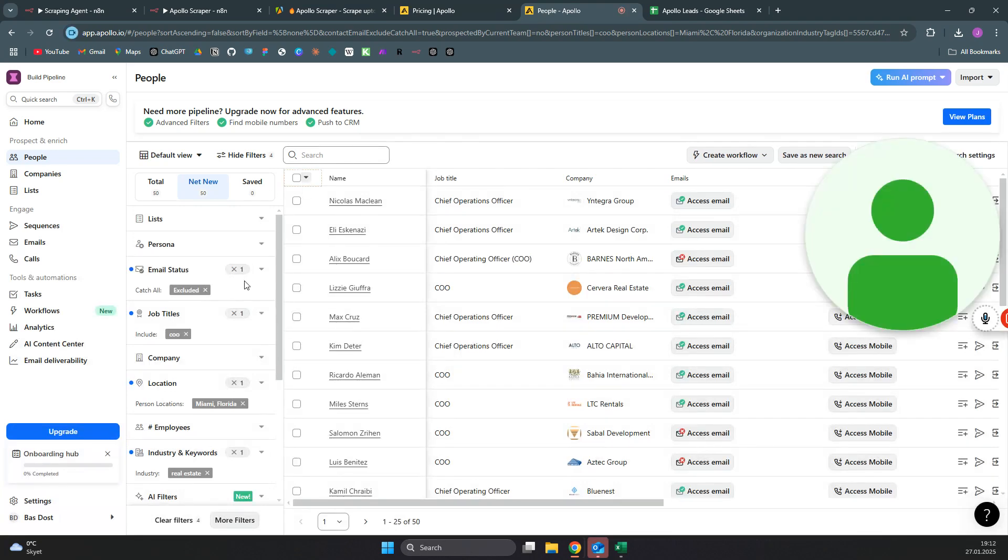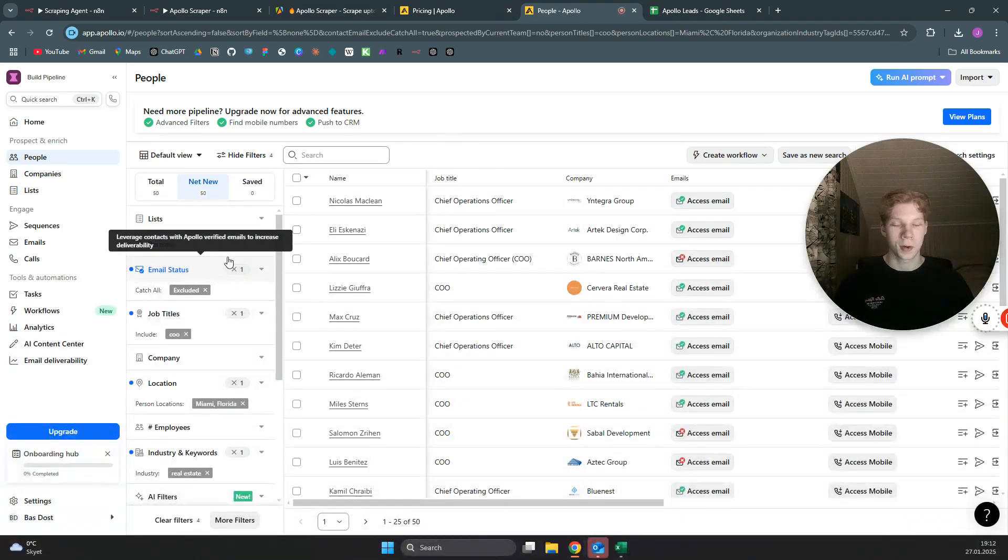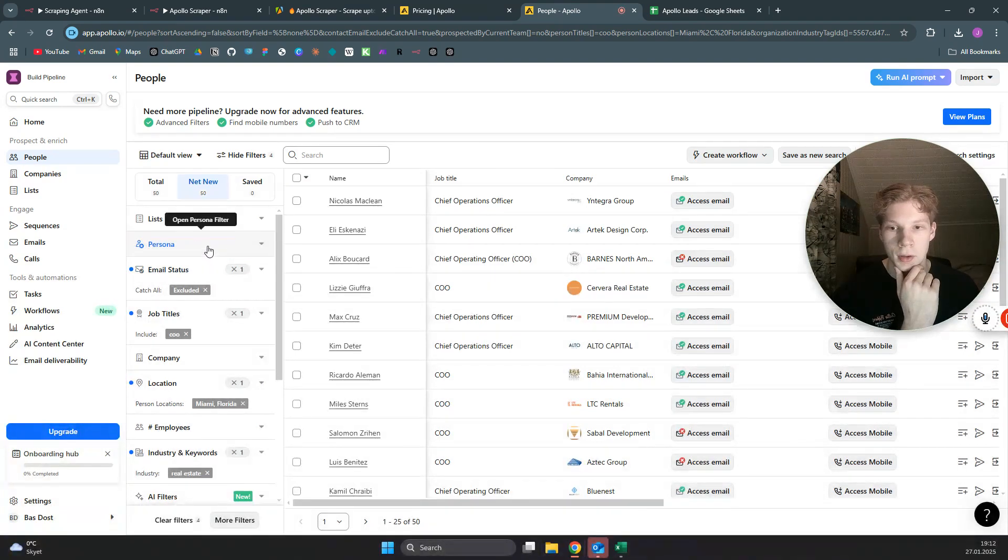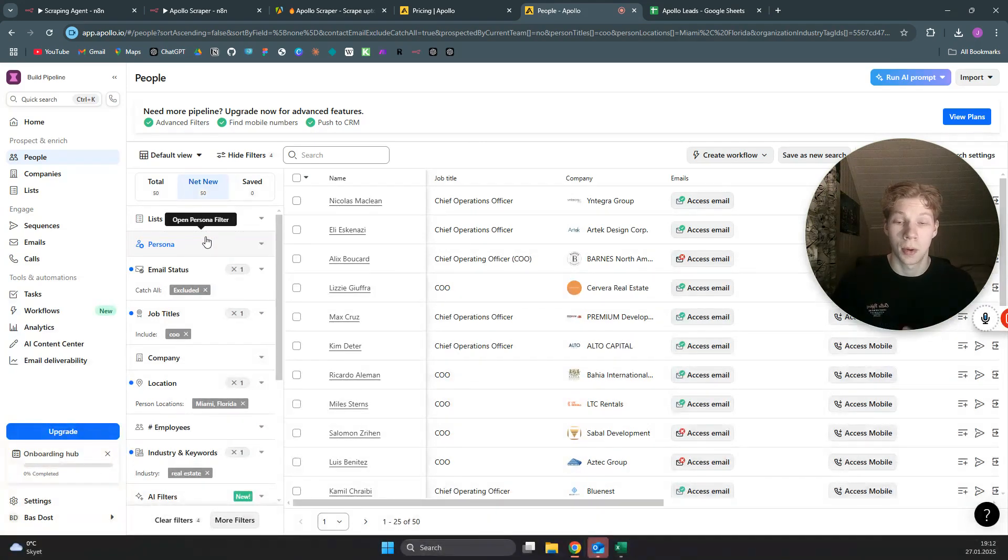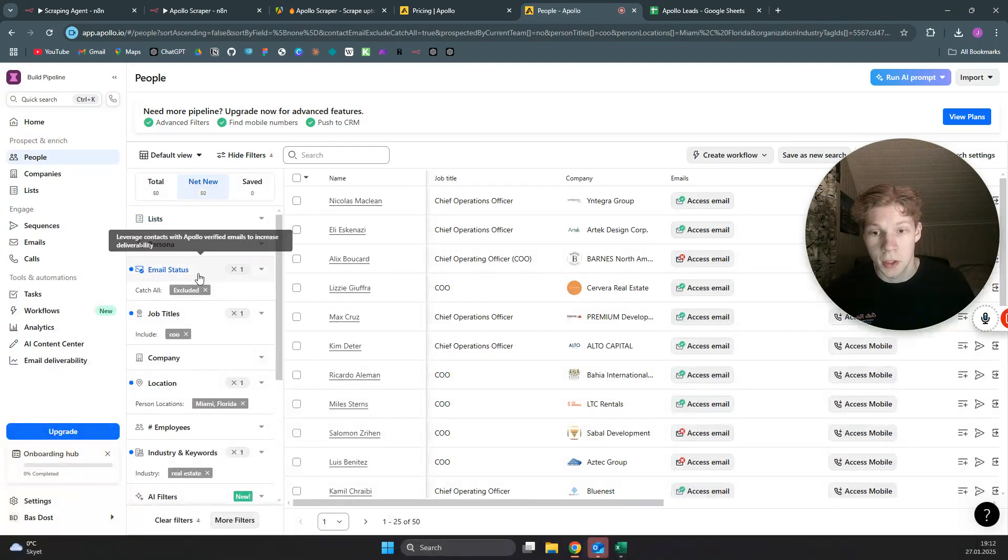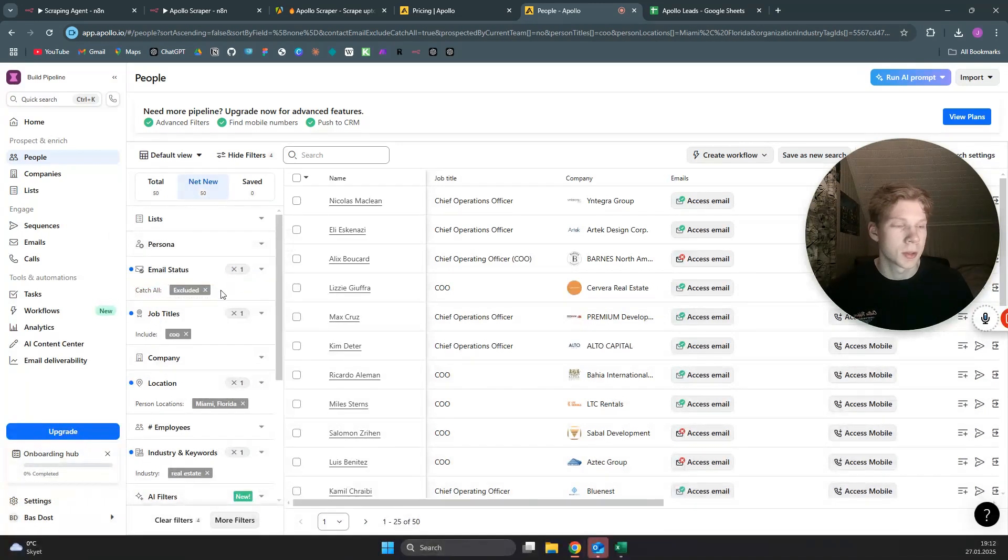This is not an apollo.io course, but in here you can basically search for or filter the different types of people or leads you want to search for in apollo. For now, the email status you can just set to catch all excluded—that's what I have done—and you can also exclude more than that if you only want verified emails.